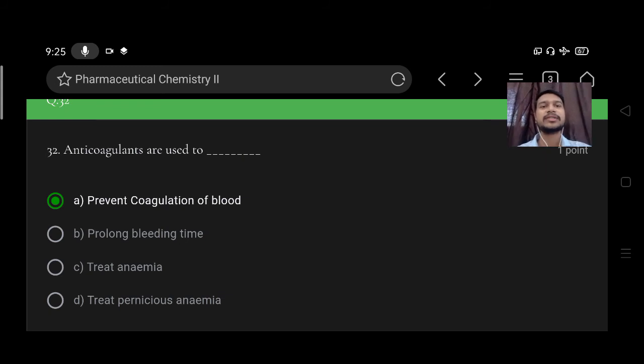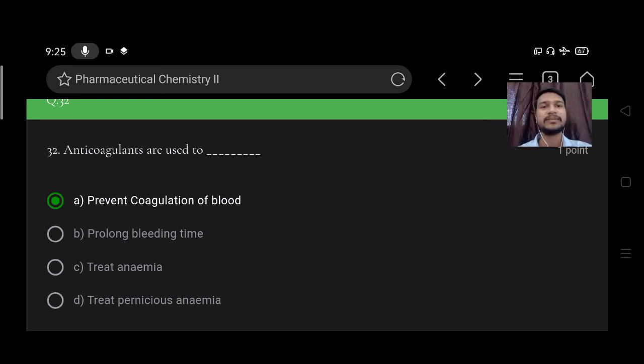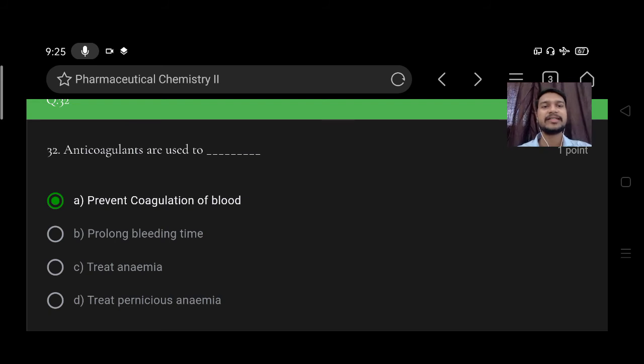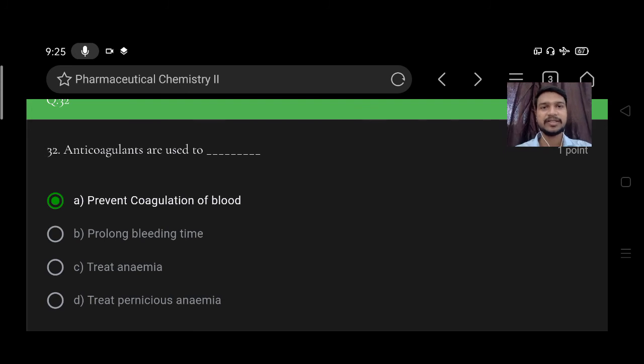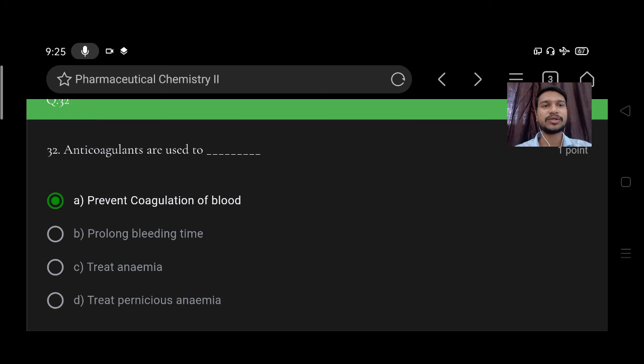Next, anticoagulants are drugs used to option A prevent coagulation of blood, B prolong bleeding time, C treat anemia, D treat pernicious anemia. Right option is prevent coagulation of blood.